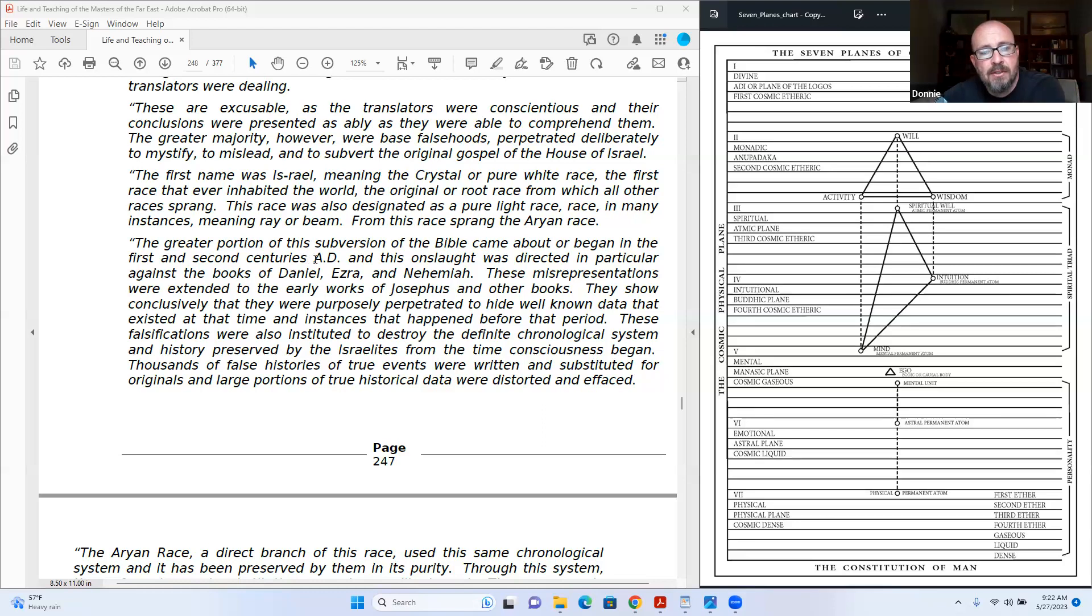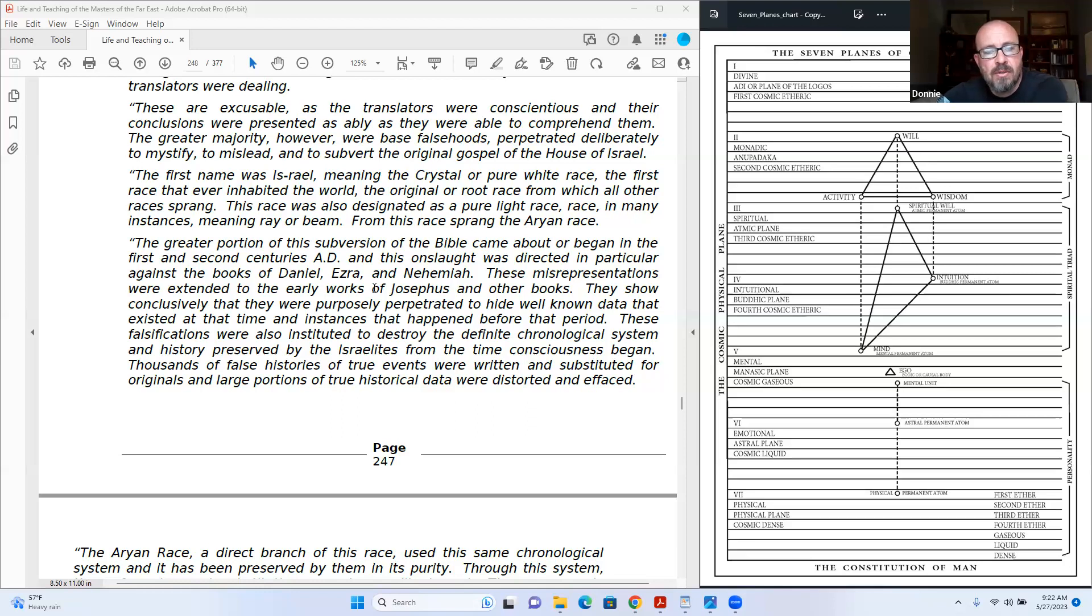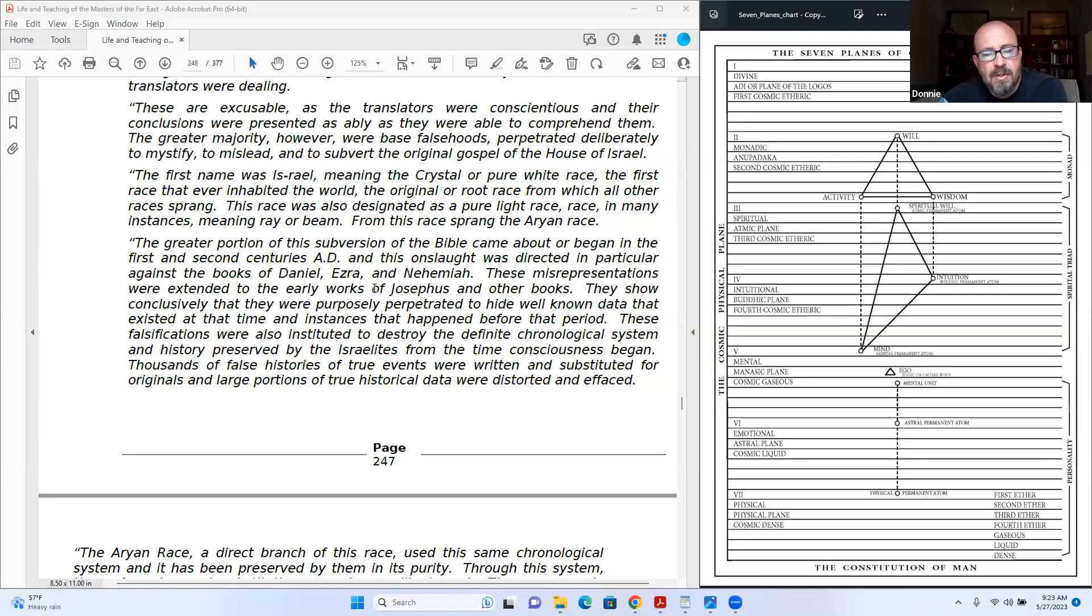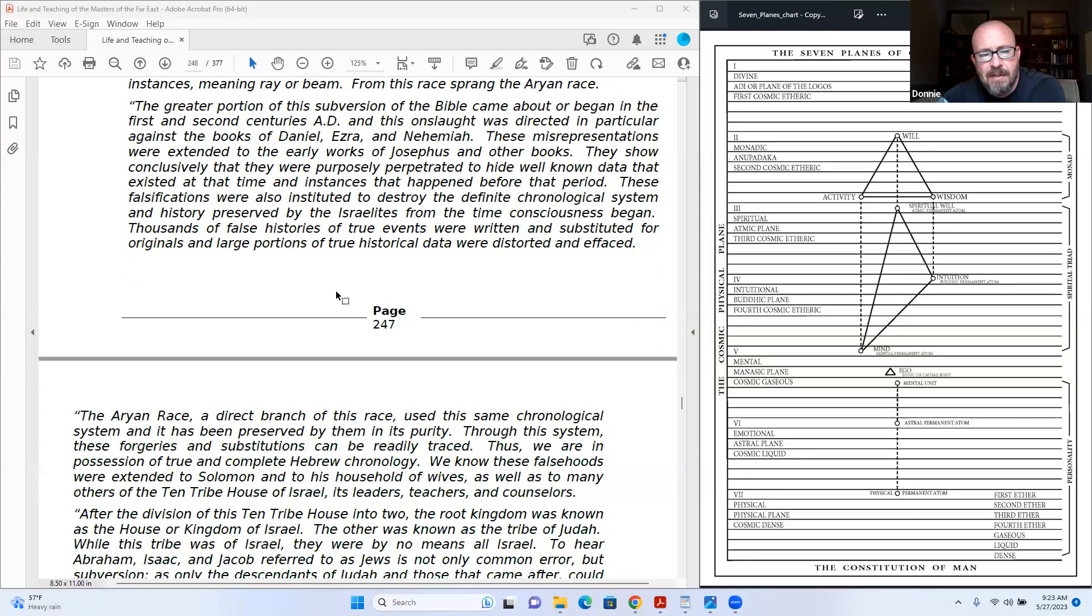The greater portion of this subversion of the Bible came about, or began, in the first and second centuries A.D., and this onslaught was directed in particular against the books of Daniel, Ezra, and Nehemiah. These misrepresentations were extended to the early works of Josephus and other books. They show conclusively that they were purposely perpetrated to hide well-known data that existed at the time, and instances that before that happened, before that period, these falsifications were also instituted to destroy the definite chronological system.